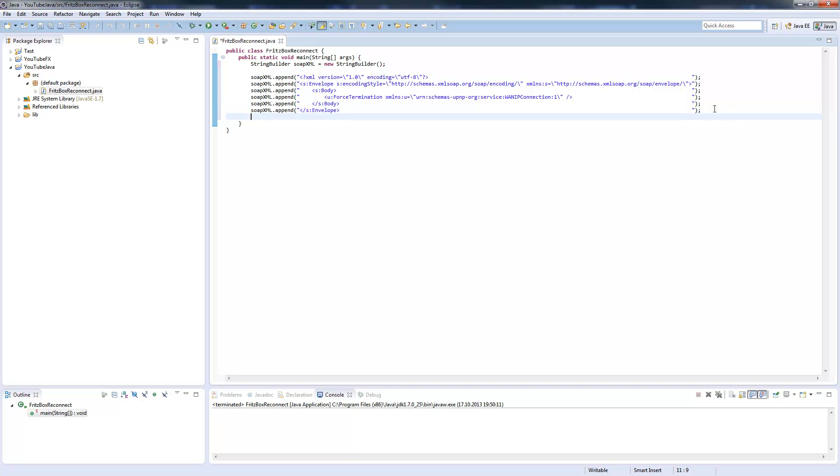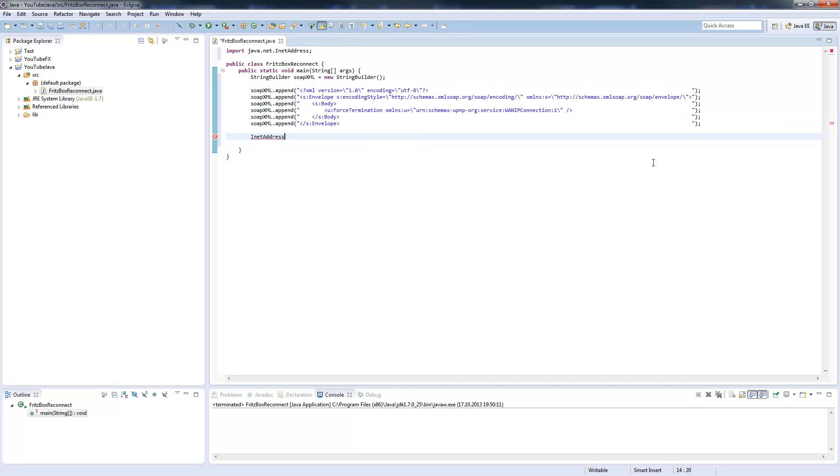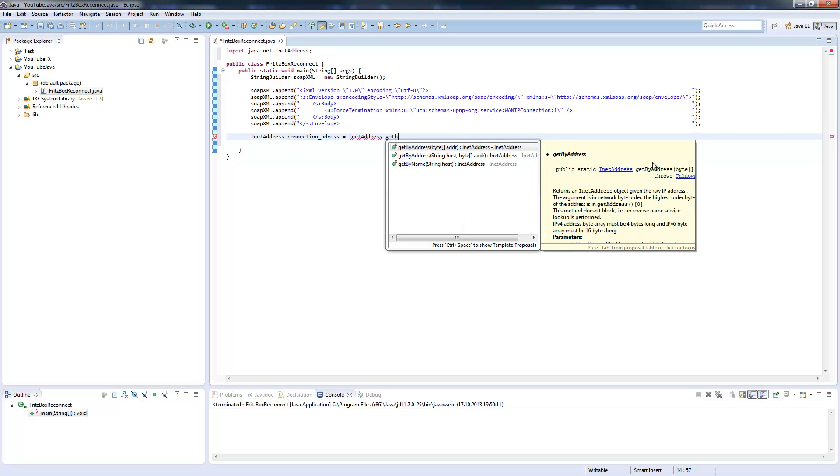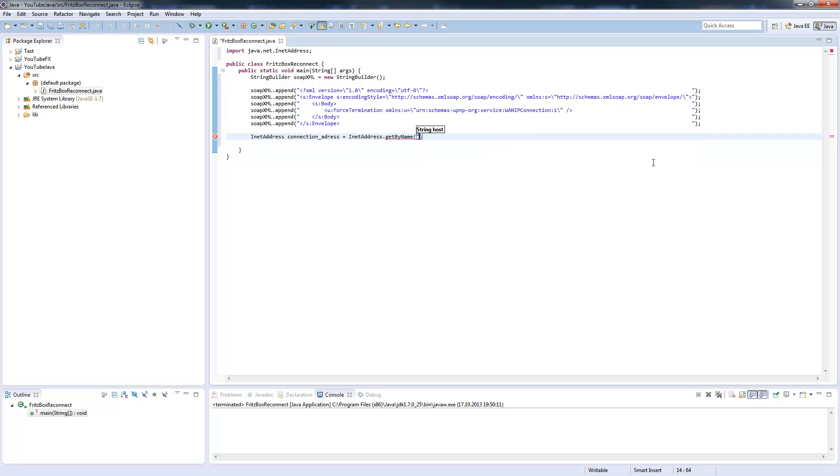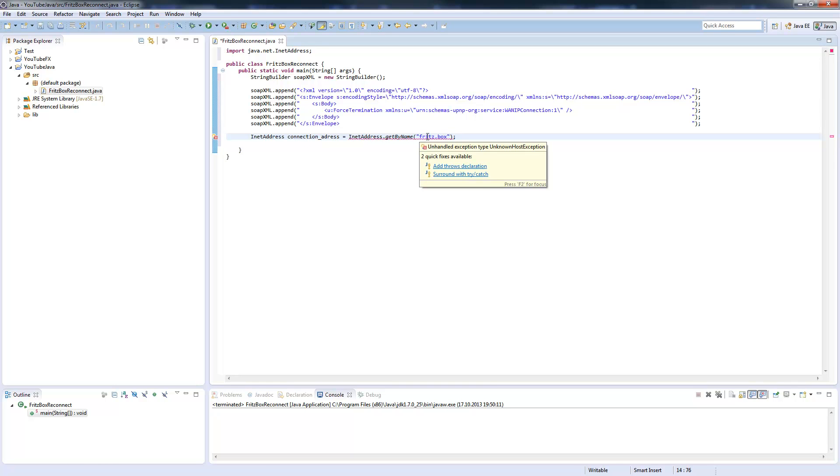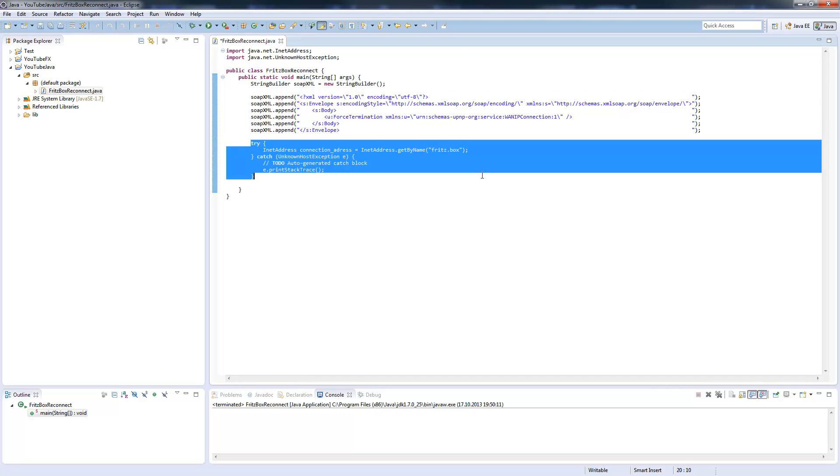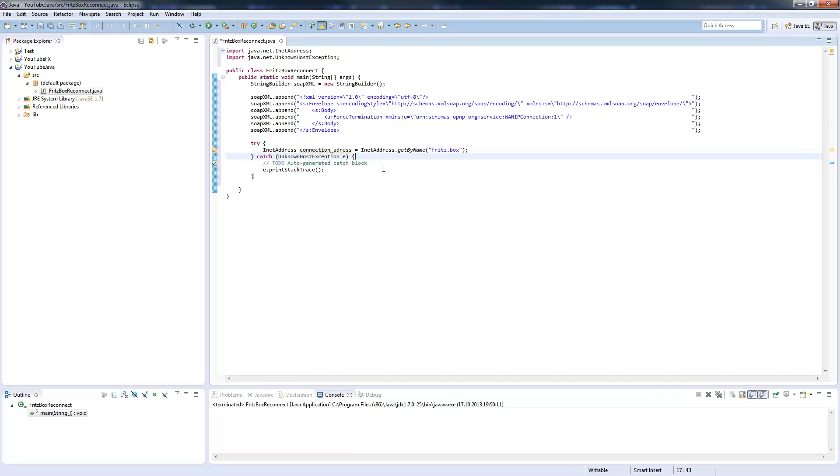Now we will create our connection. We will use InetAddress, connection address, address get by name. By default, every Fritzbox is callable over the DNS name fritz.box. You can also add your IP address here if you want. As you see, you need to surround this with a try-catch, so we will do this.